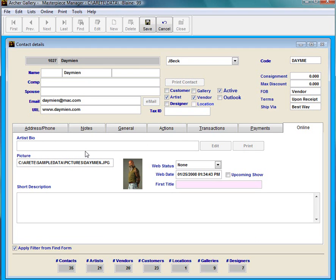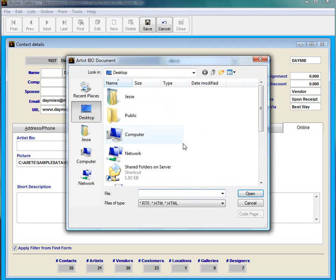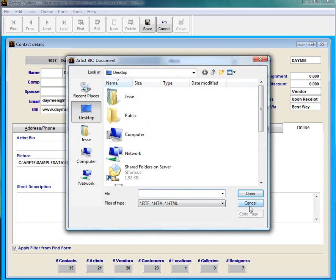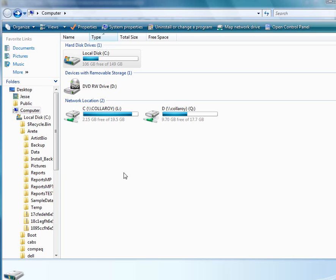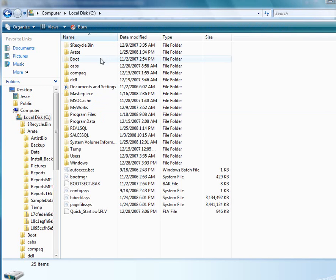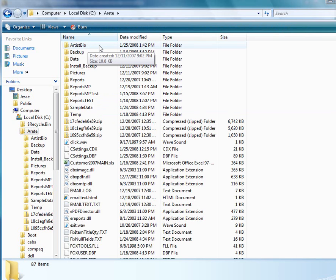Basically what I'm going to do is attach a file here. So when I double click it's going to go look for the file. Let's say that I have a biography already written in Microsoft Word, and I do happen to have that. So I'm going to open up my computer here and go to the C drive, go into my heritage folder.